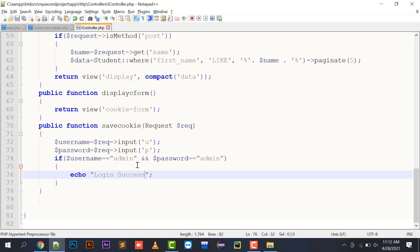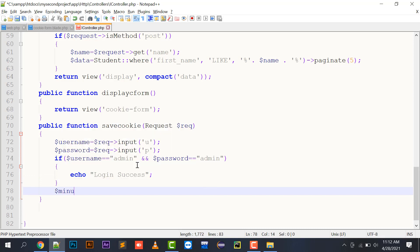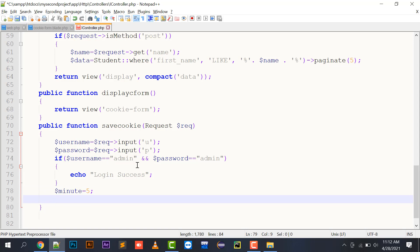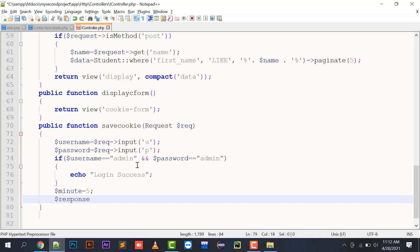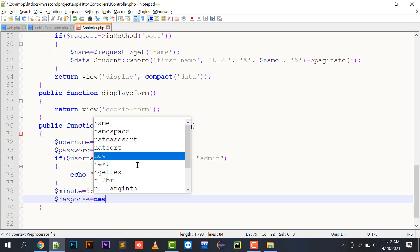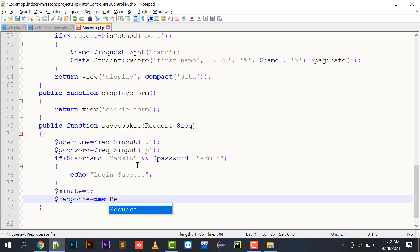If both values match, I echo 'Login successful'. After that, I create a $minute variable with the value of 5. So if I want my cookie values to be created, I have to use the Response object. I create a $response variable and pass an instance of the Response class into it.